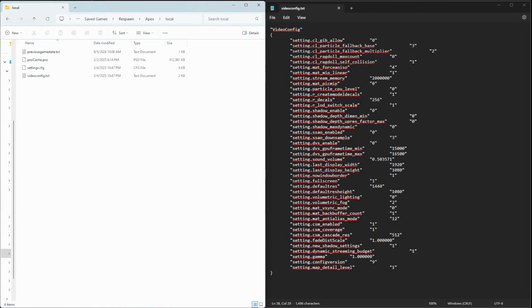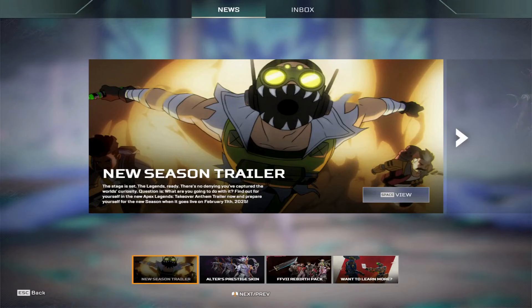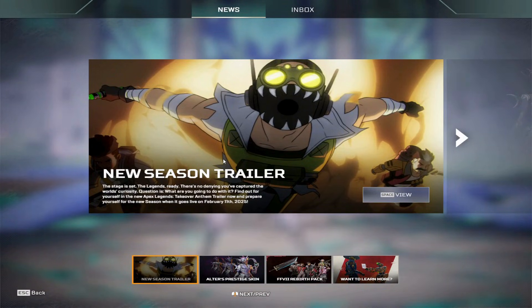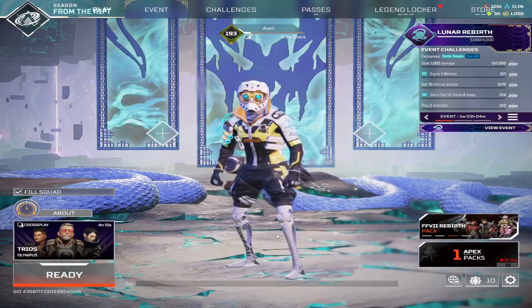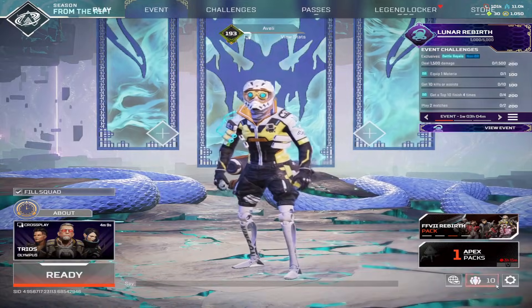Launch Apex and go to Settings. Set your resolution to the 4:3 option you configured. And boom, Stretched Res activated.